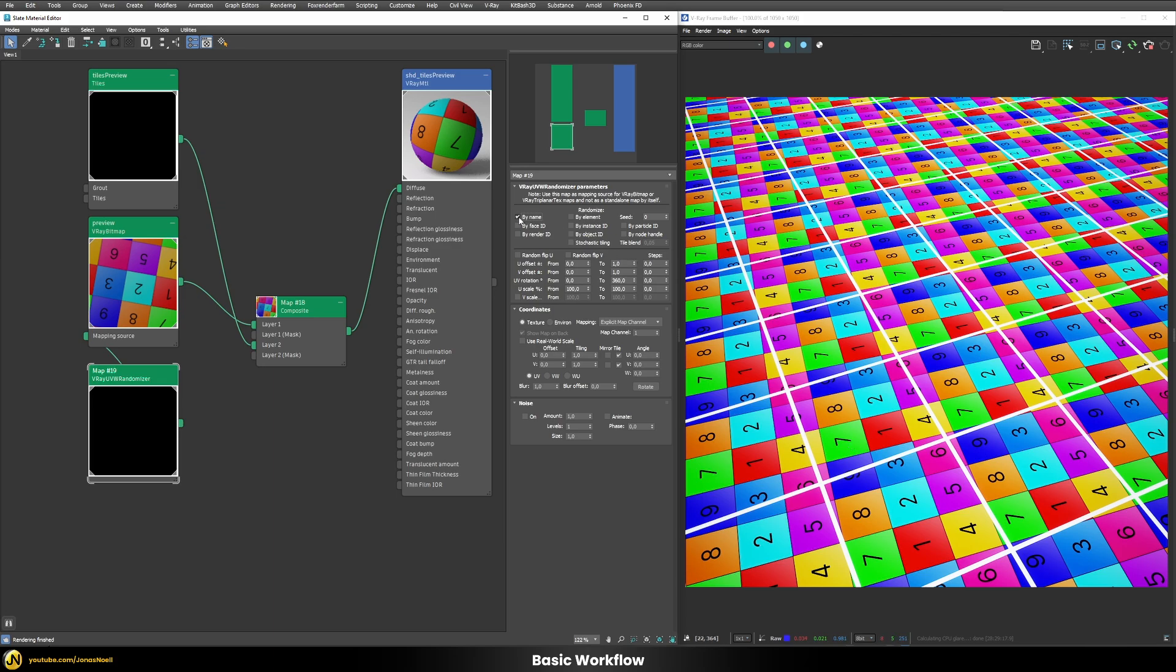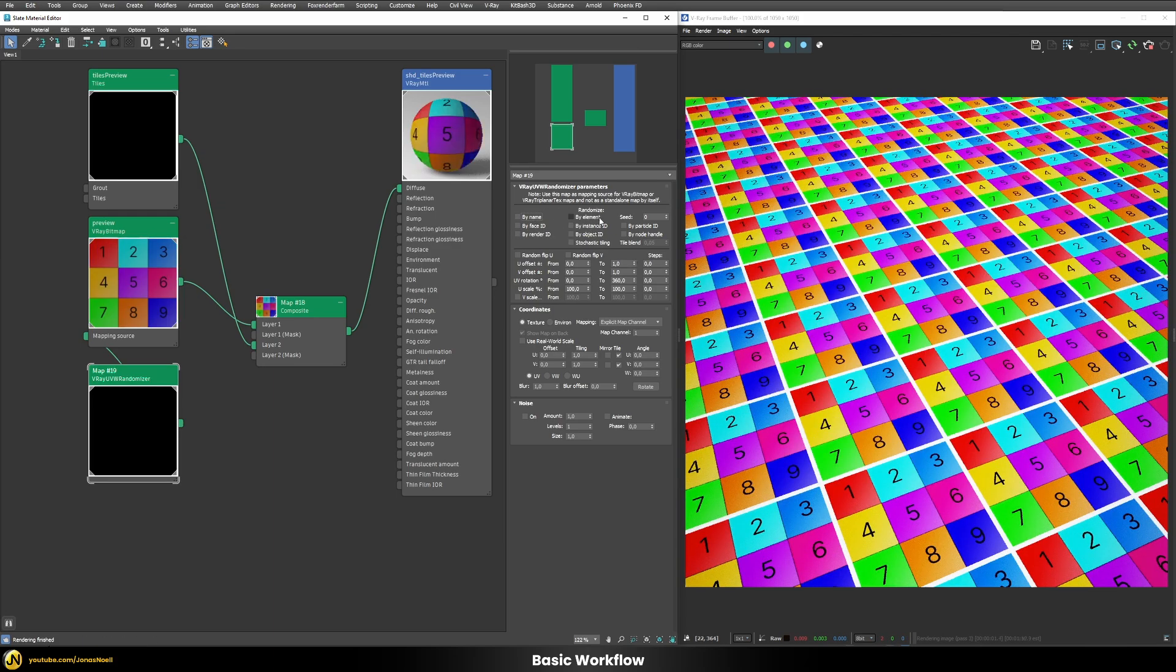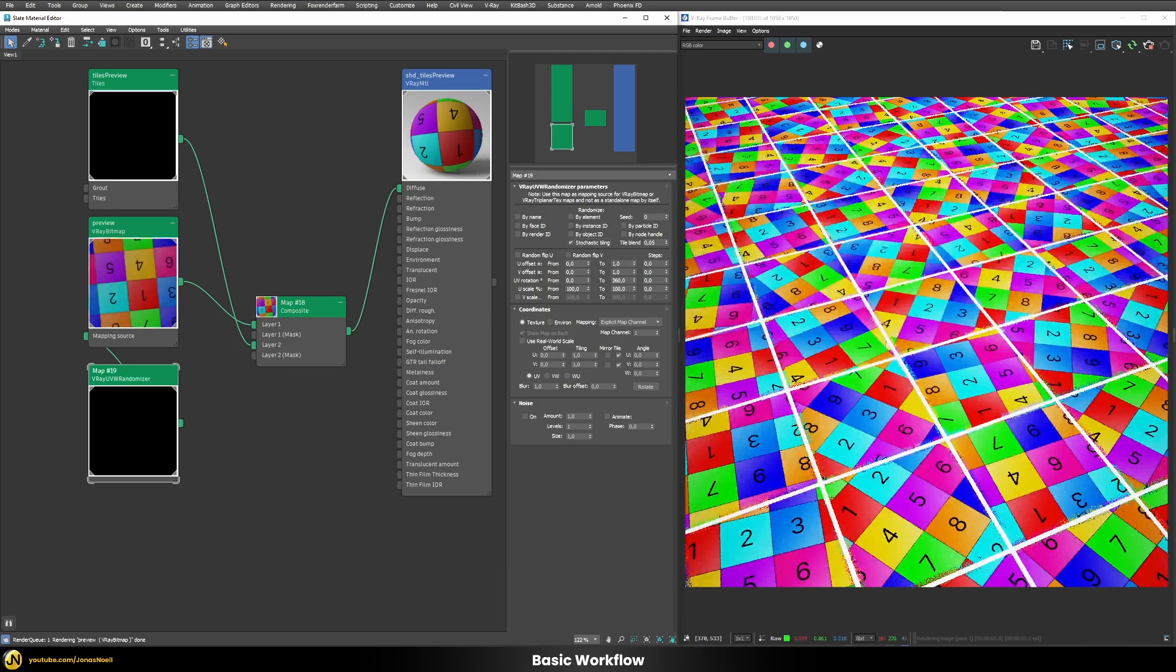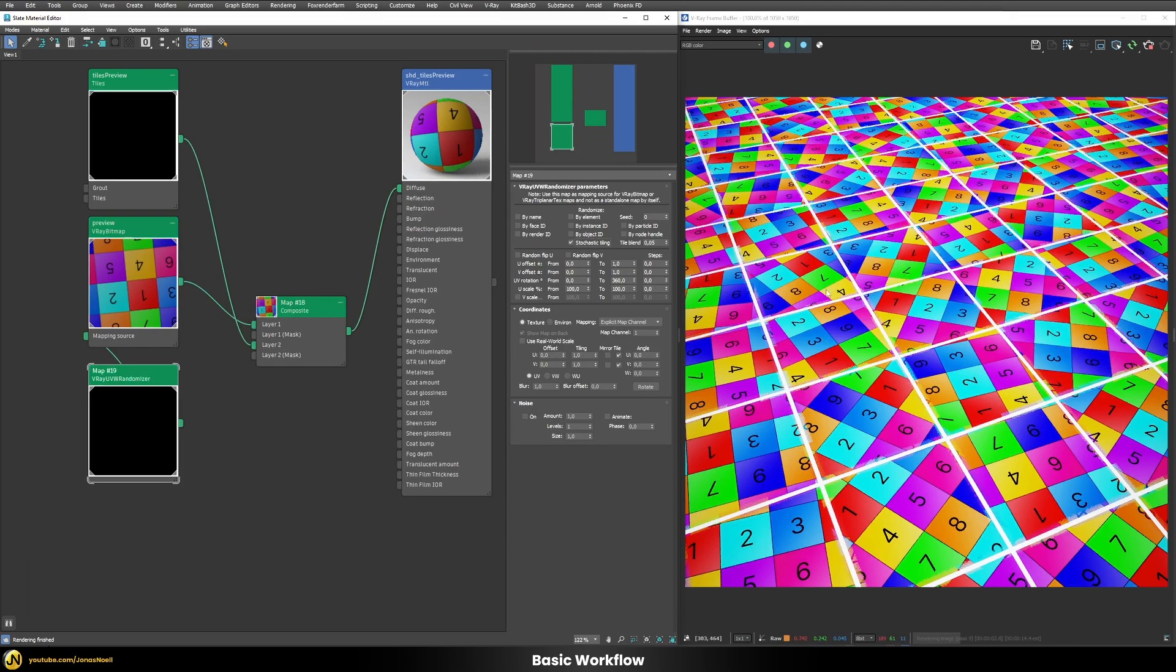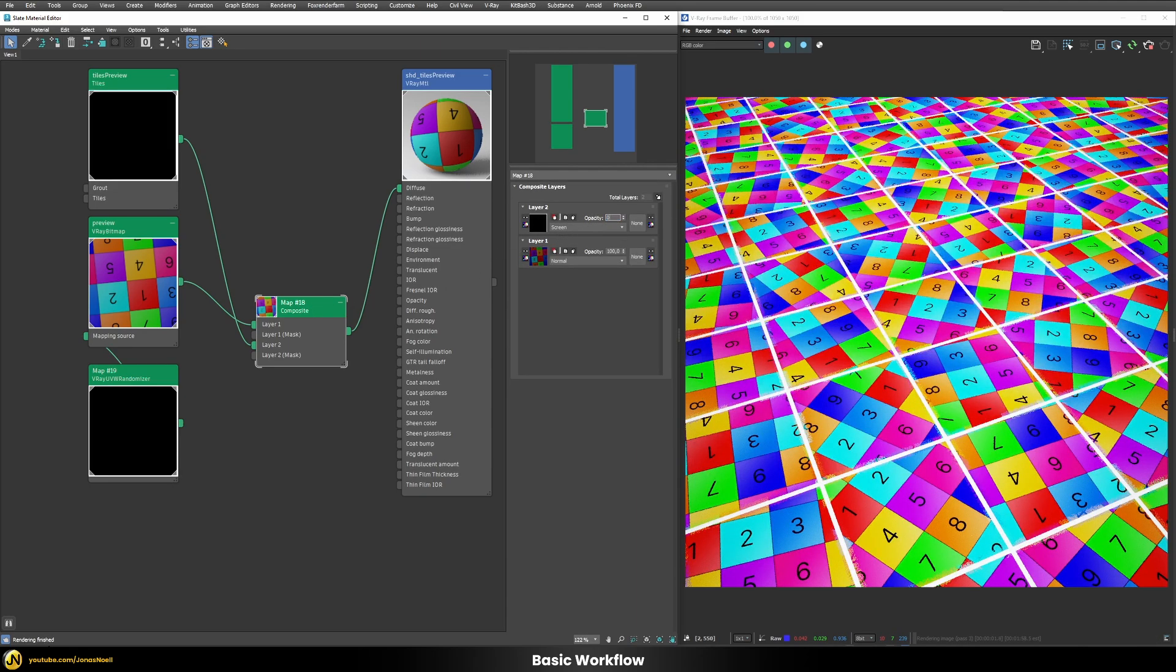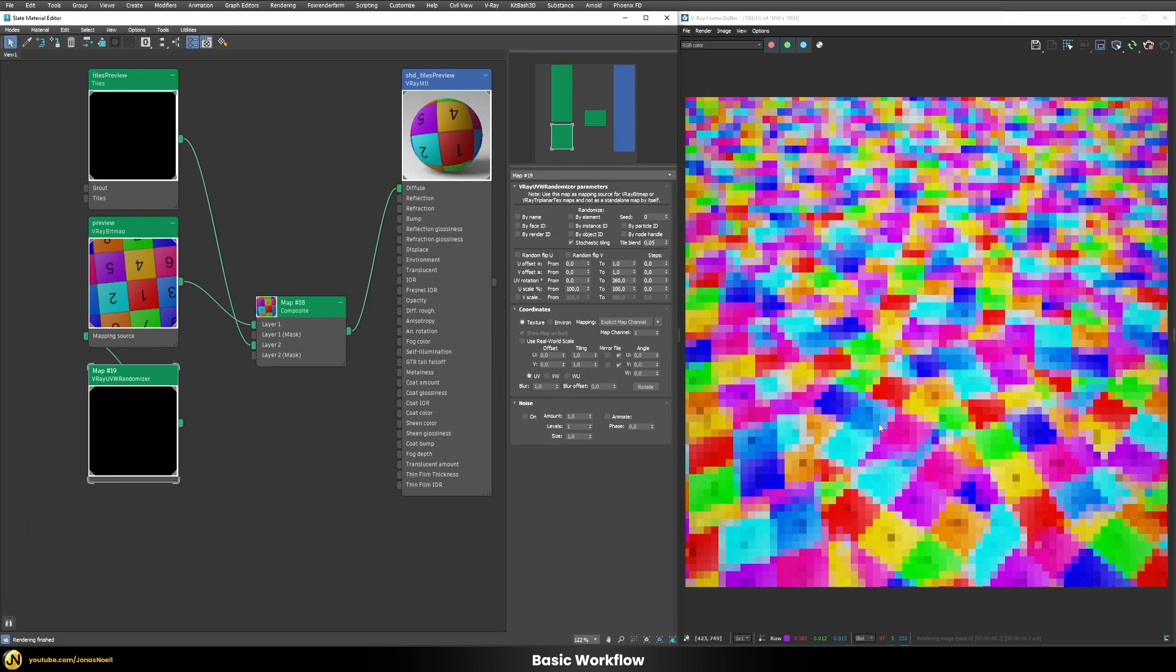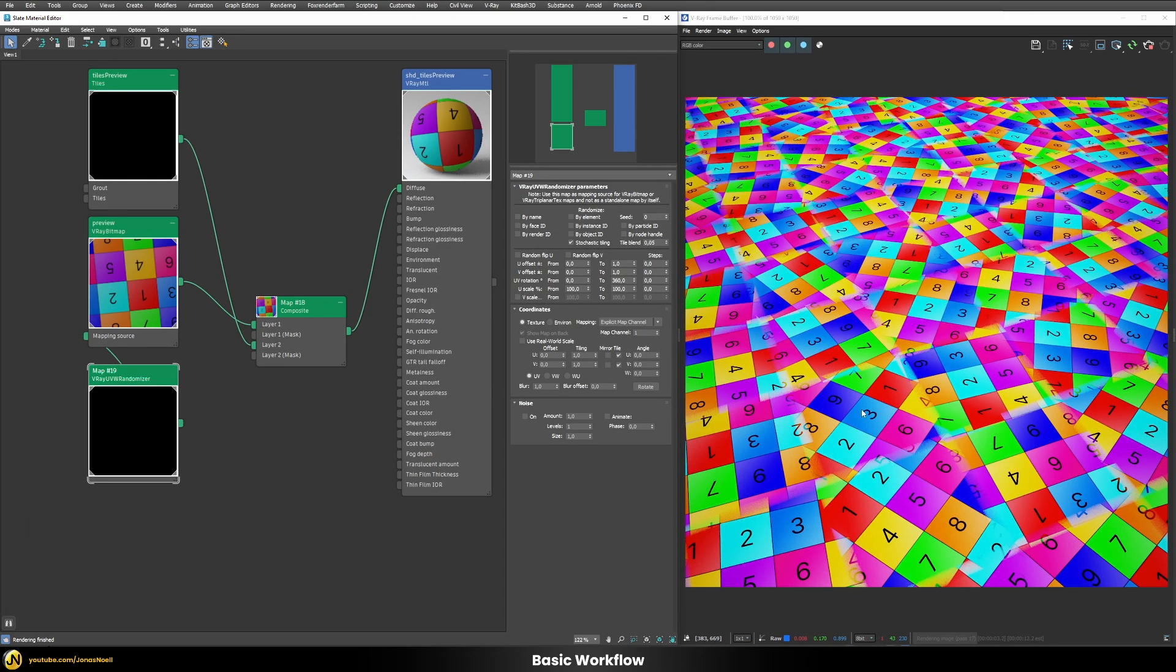So instead of trying to use here any of those settings we'll use this stochastic tiling mode and this enables us to have randomized appearance here for each of our different texture tiles. Let's go in our composite and hide our tile preview here temporarily because I want to show you that it even tries to blend these different tiles here now.